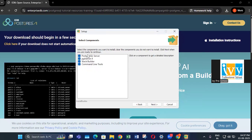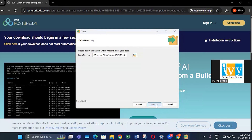We are installing four things: PostgreSQL server, pgAdmin, Stack Builder, and command line tools. Make sure you check all the boxes — please don't uncheck any of them. Click on next. For the data directory, don't change anything — let it remain the same path.